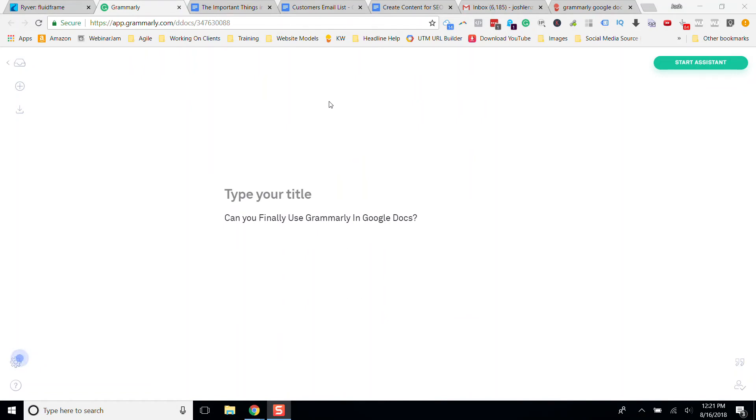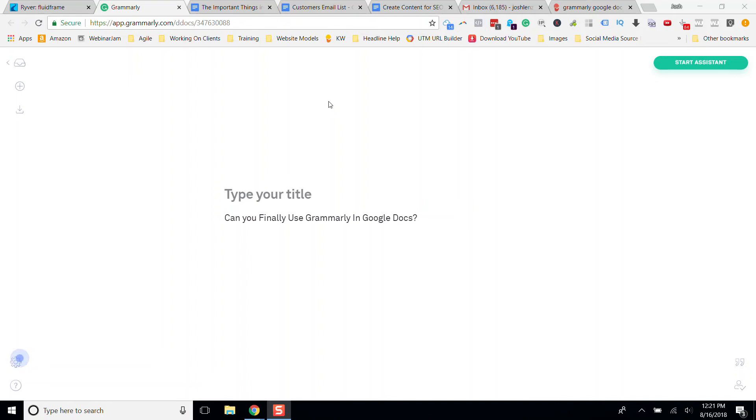Just yesterday, I was meeting with a client, and we were doing some work on my laptop, and I got this pop-up that Grammarly can now be edited in Google Docs, and I about freaked out with my client right next to me. She was like, what? And I said, no big deal. It's just a tool that I love. It had an update, and it's awesome.